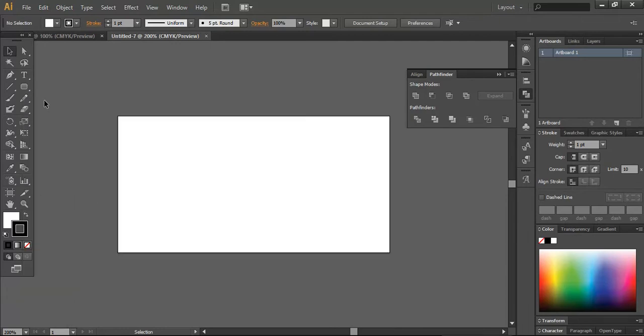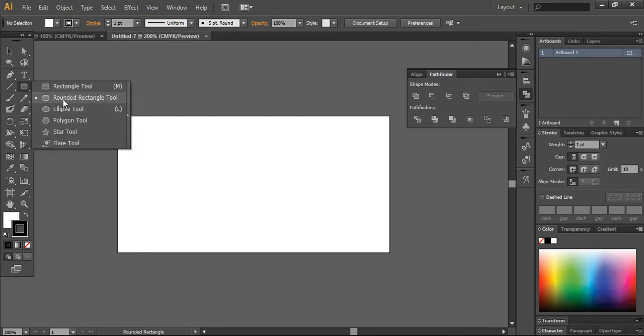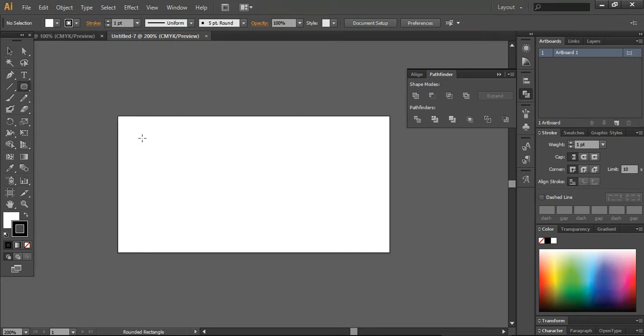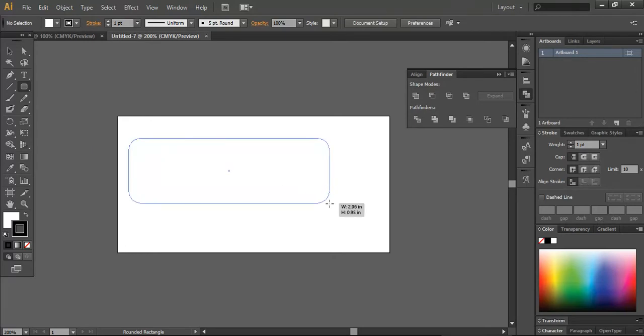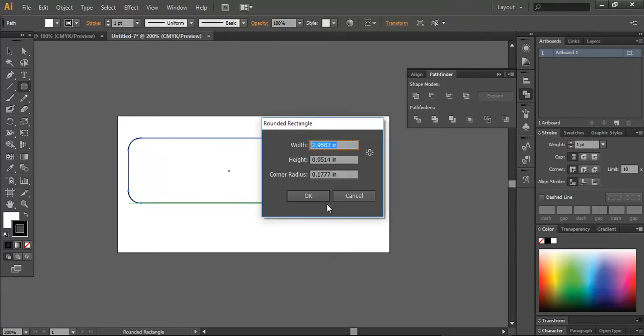You need to create a rounded rectangle tool from the shape tools. Just double-click on it and you can set the corner radius from here. I'm going to be okay with the current setting, so I will just press OK and use this one.